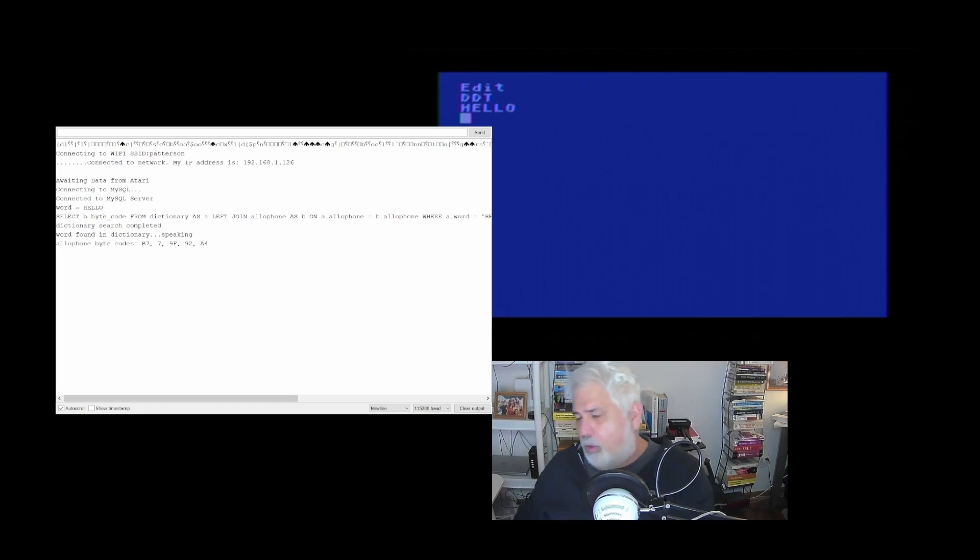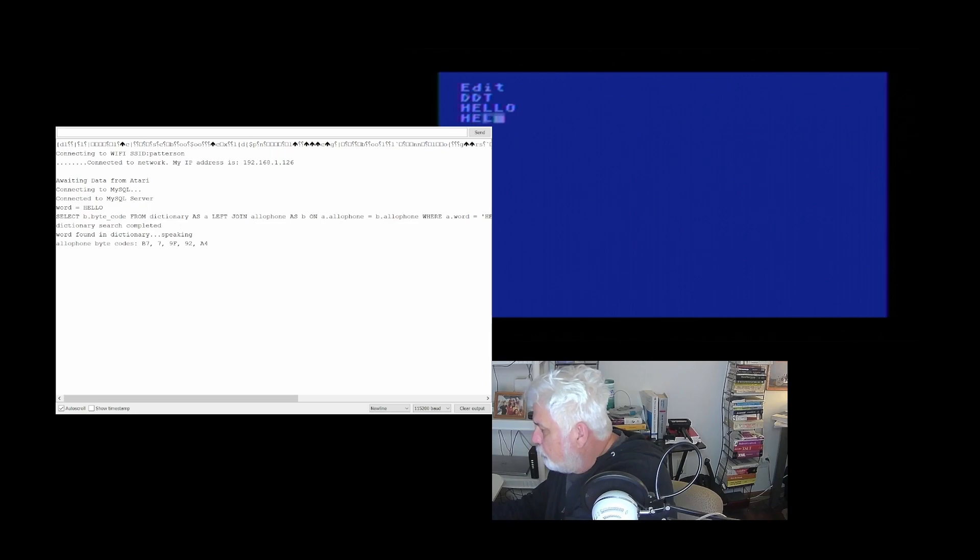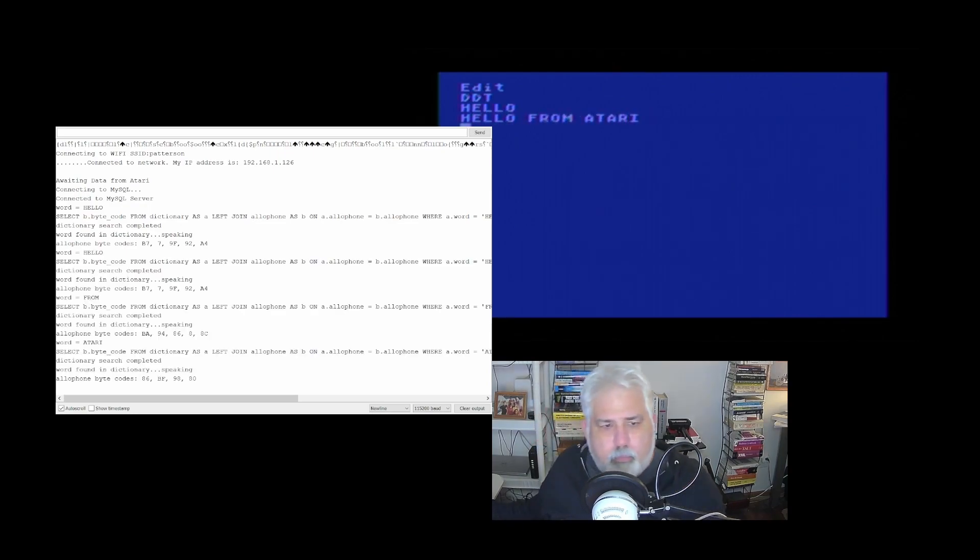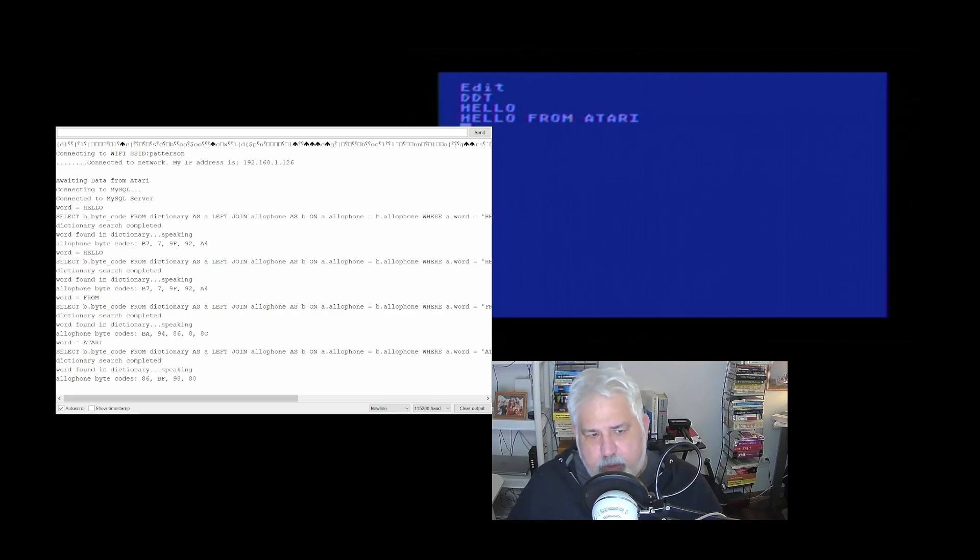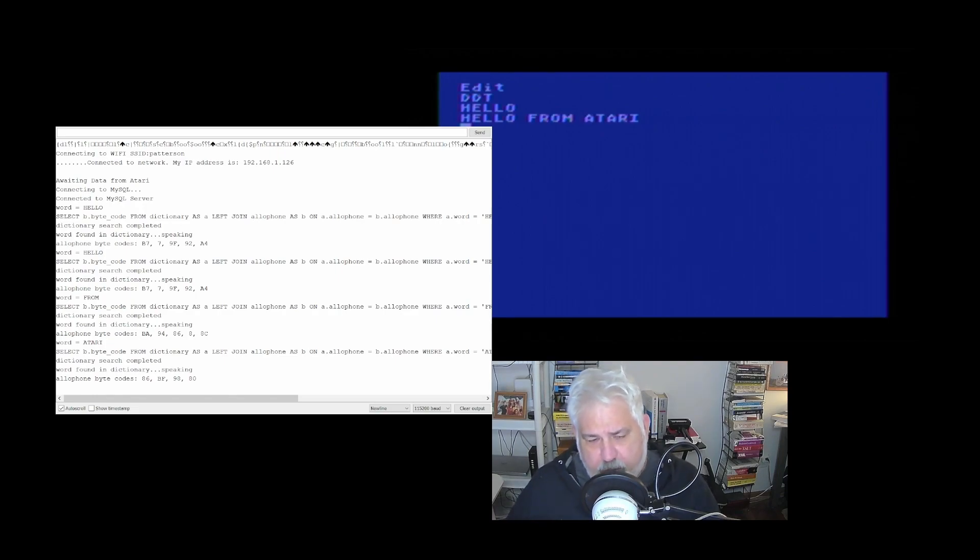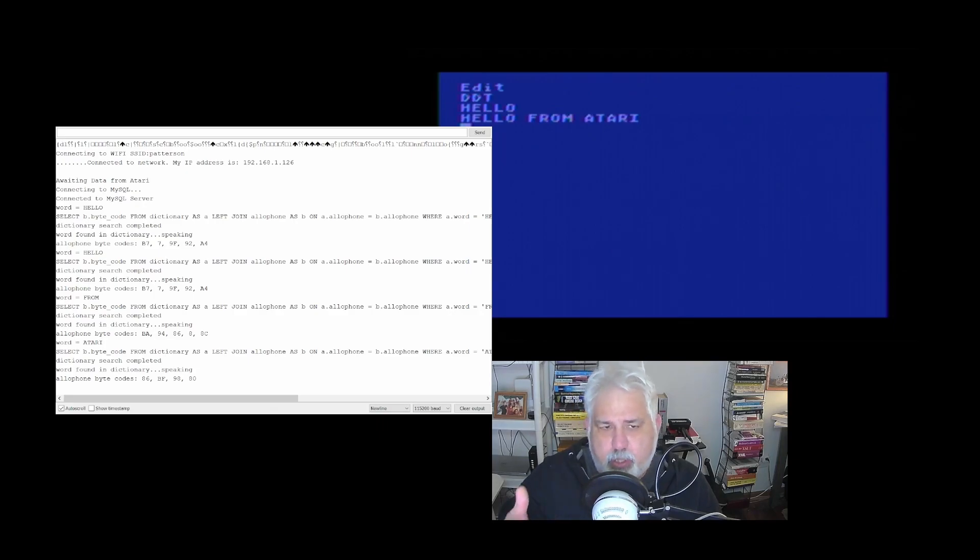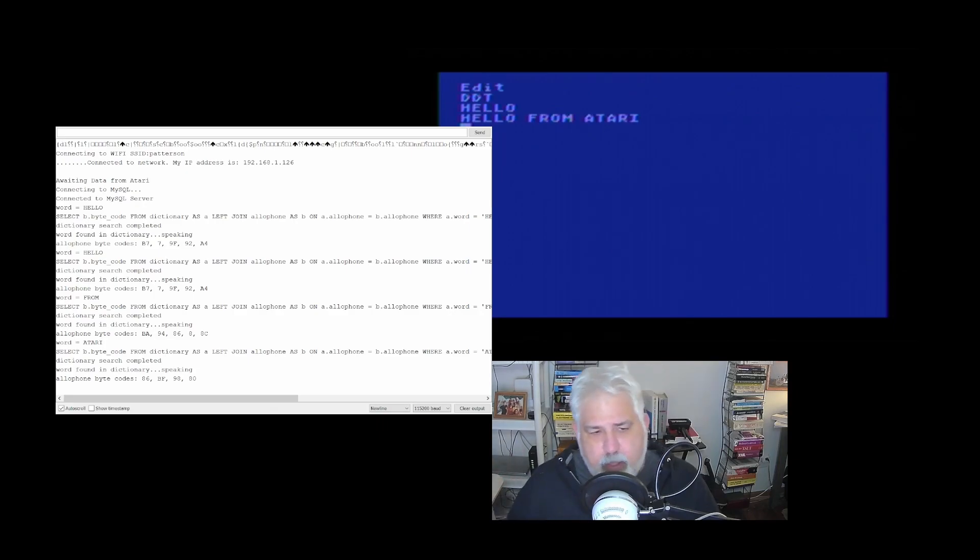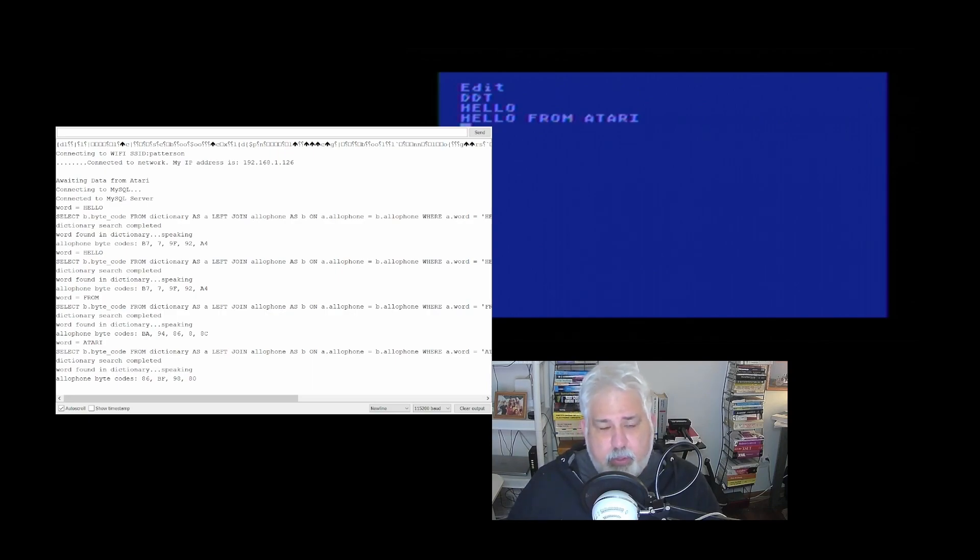I mean, you can type in longer things. Hello from Atari. Hello from Atari. And you can see how it parses it out, looks up each word and actually sends it to the chip. I actually added the word Atari to the dictionary in the SQL database because it didn't know what Atari was. So that's pretty much all there is to it.